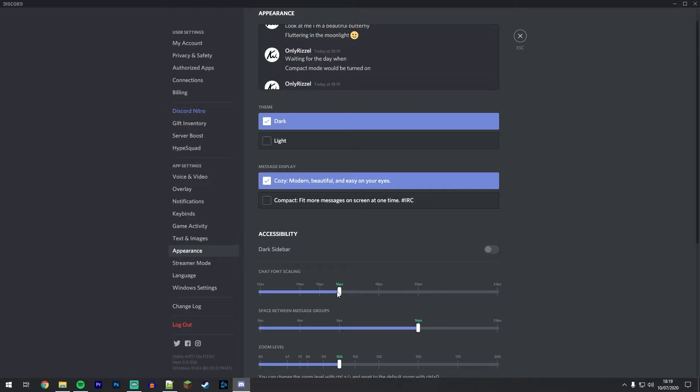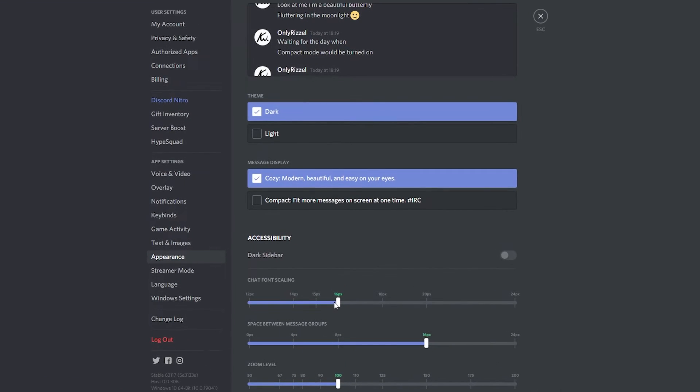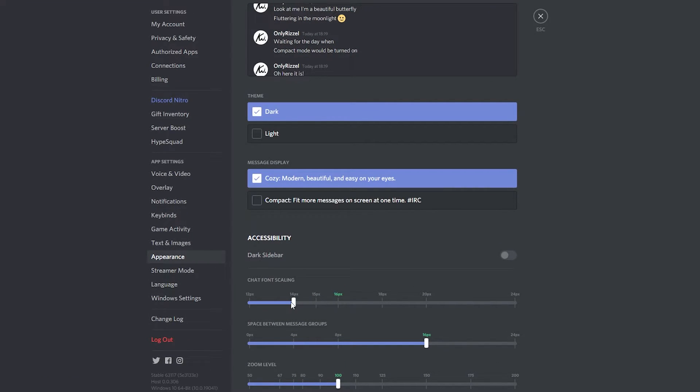So the first thing we can do is change the chat font scaling, which basically changes the text size.